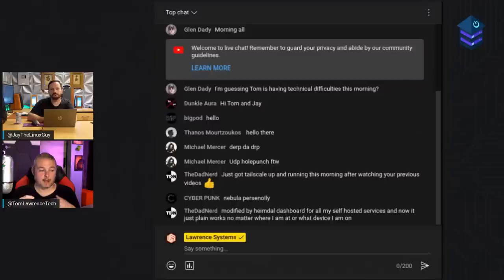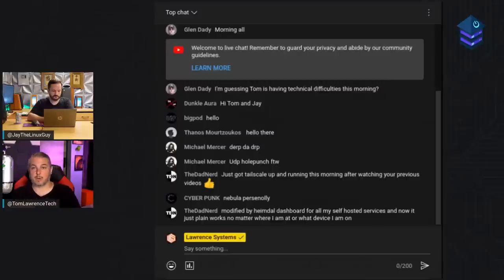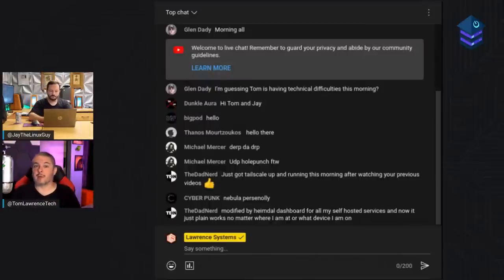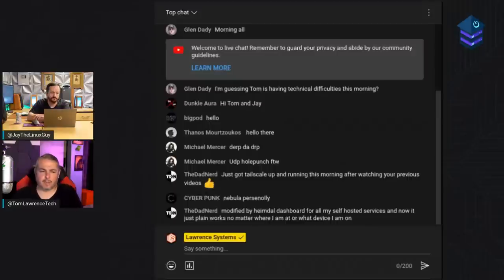Tailscale runs on Linux, Mac, Windows, and BSD, so you have lots of devices you can load it on. It also supports routing and exit nodes. The routing feature means it can see adjacent devices — this is how it's implemented in pfSense, where you turn it on as a router and share a particular subnet with other Tailscale nodes. You only load Tailscale on one device, but everything on that subnet gets shared.